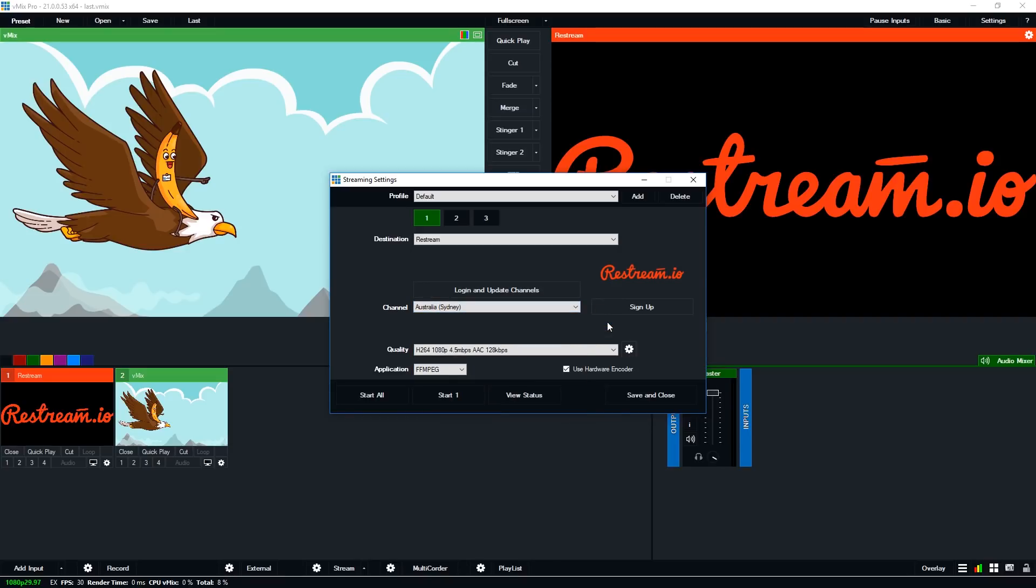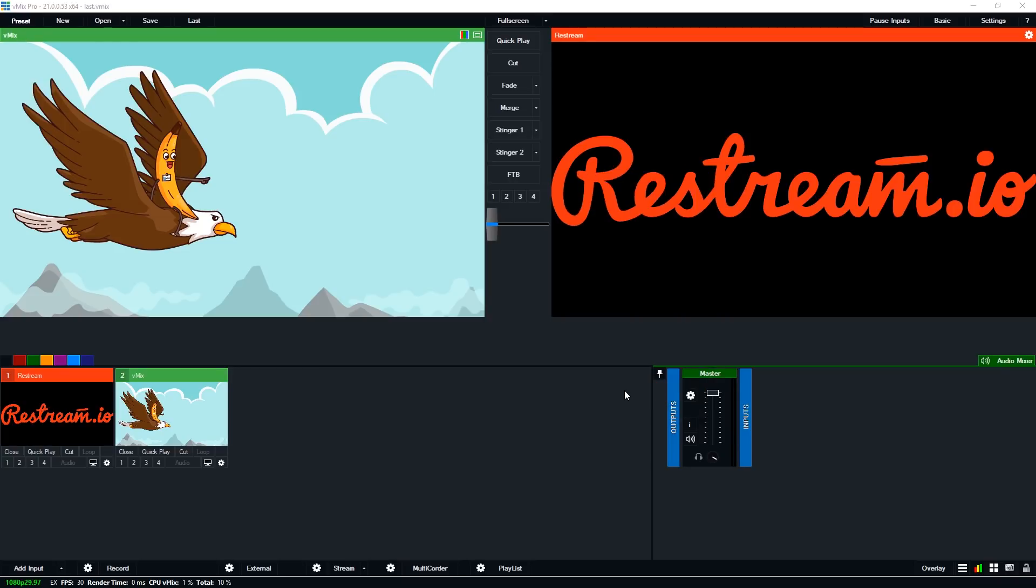Now once you've selected that you can just go to the quality settings and set up your stream like you normally would for any other location. And once you've set up the settings you can just save and close. So now we're good to go from vMix we just need to go into restream now.